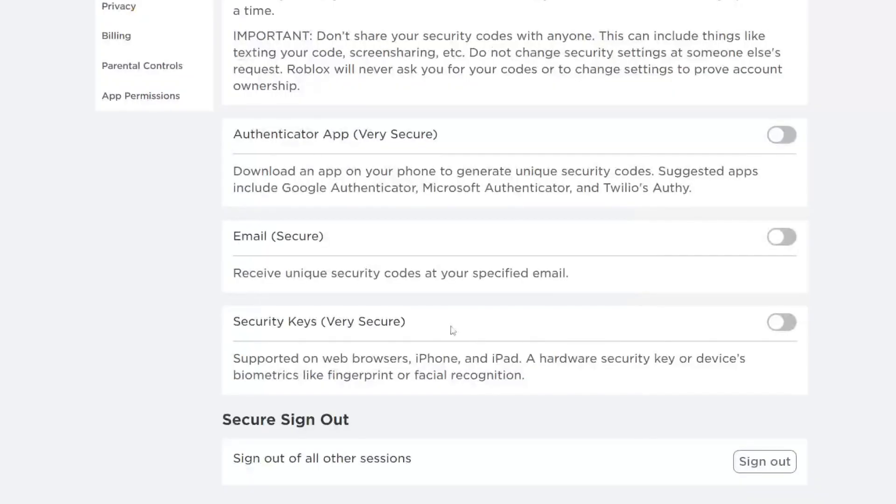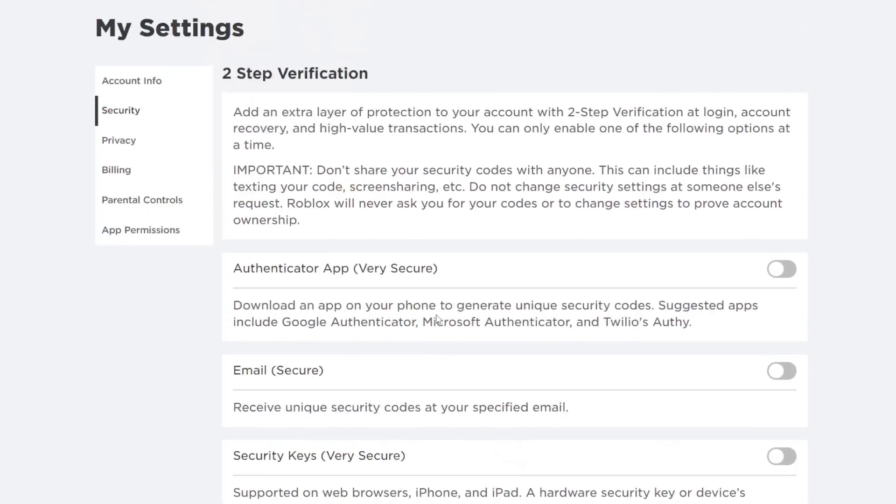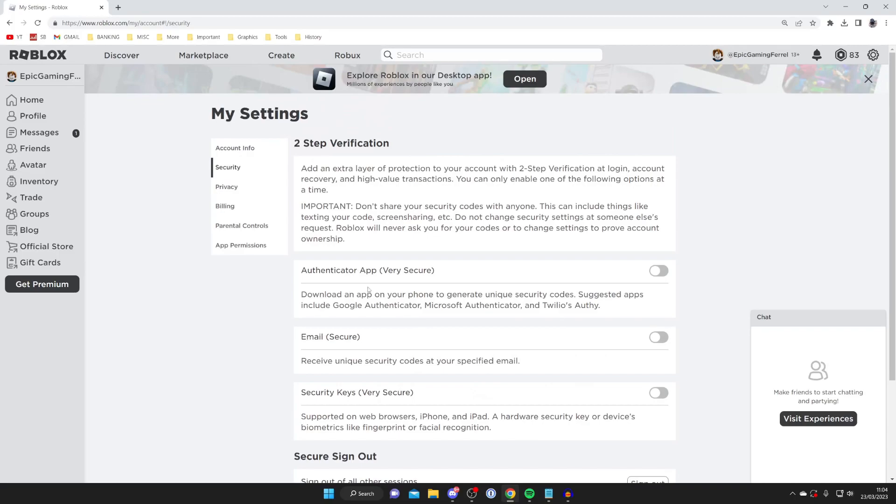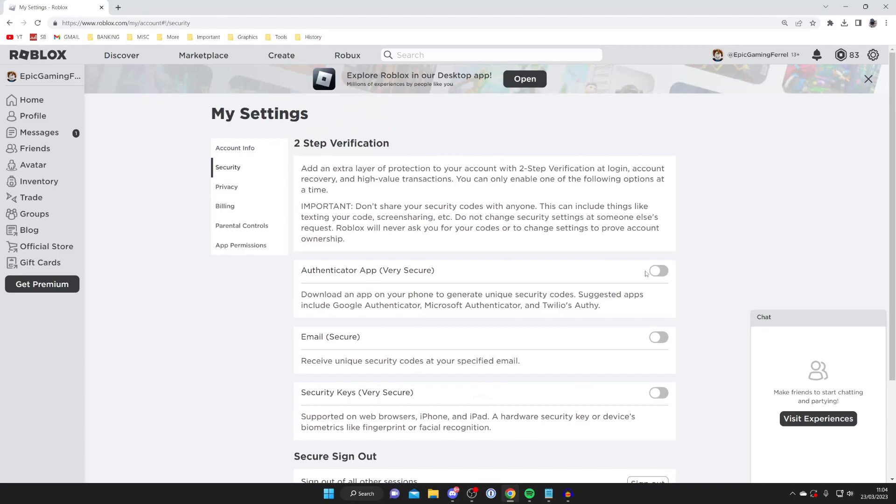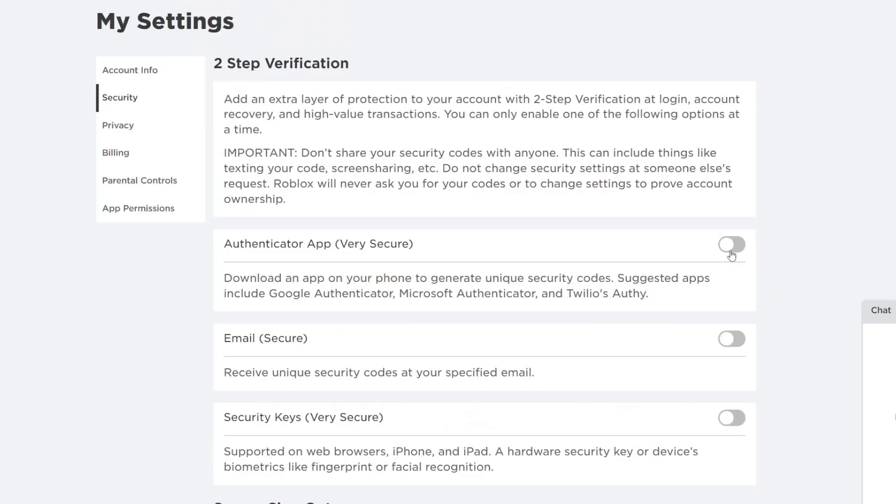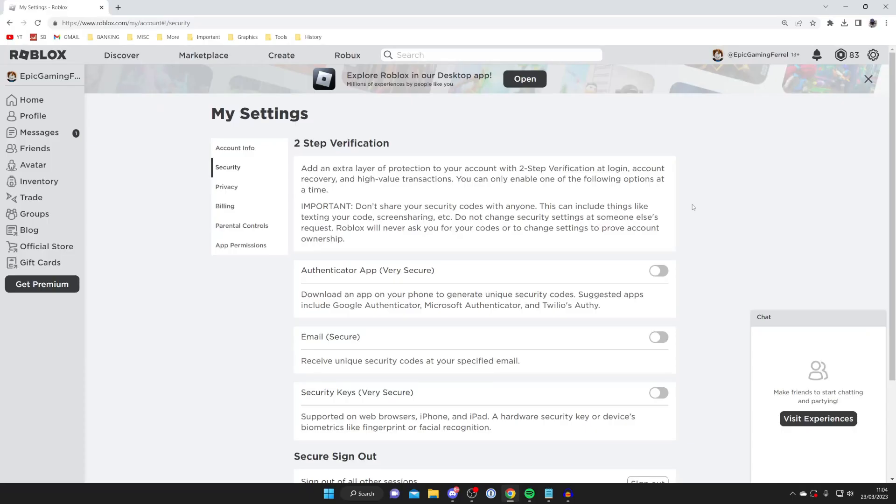When you tap verify, as you can see it's now been switched off. Next time I log in I won't need to complete two-step verification because it's now disabled. It's that easy.